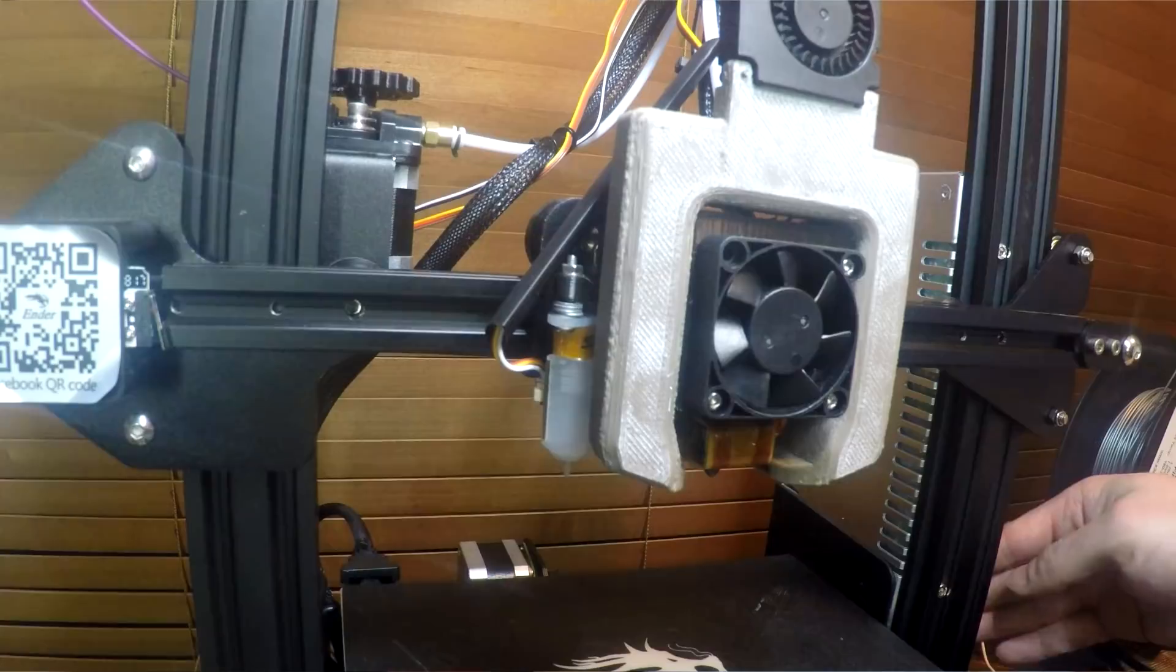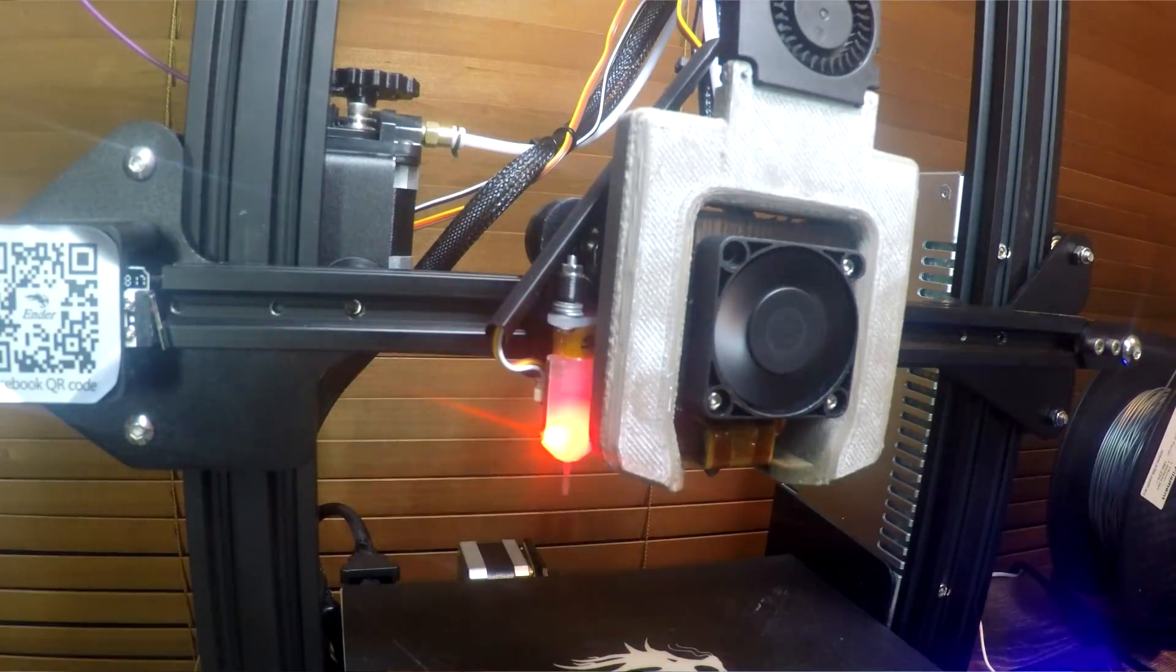This one's pretty minimal but probably worth mentioning. If you home the BLTouch with an object still in the way, you have a small chance of the probe bending or even snapping.